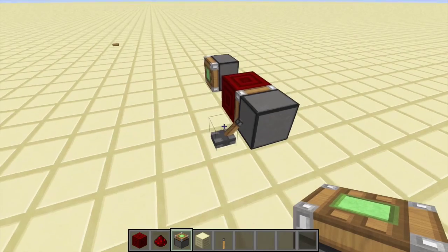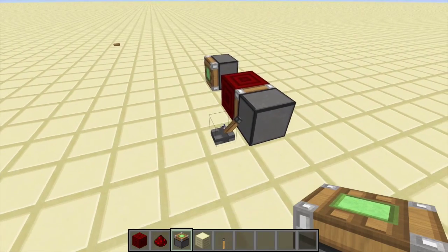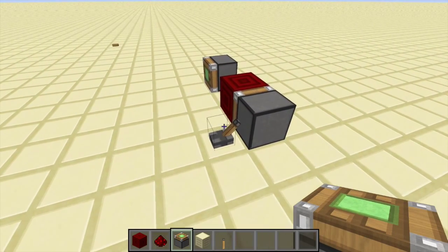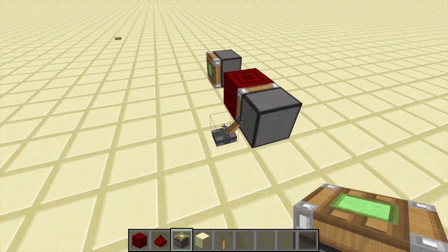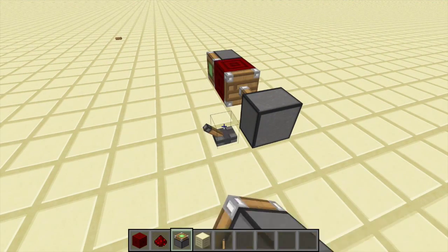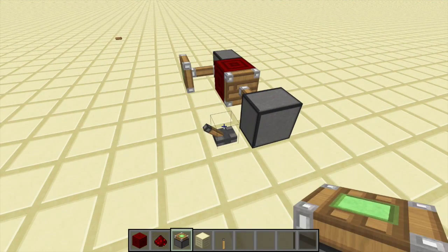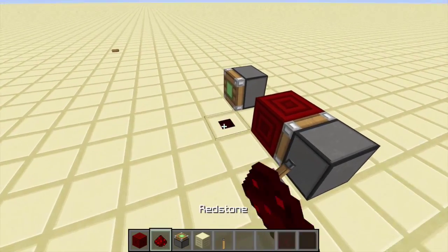What's pretty cool about the redstone block is it can be moved by a piston. That means we can use it to power another piston or to power redstone dust right here.